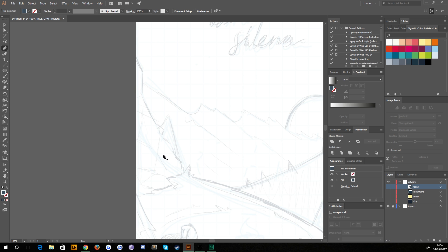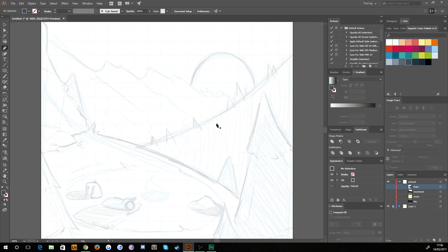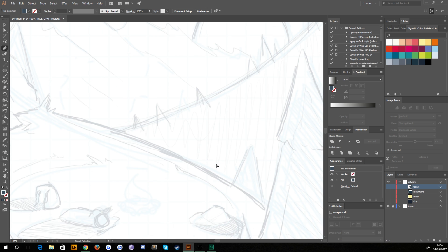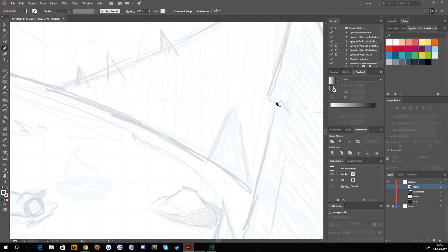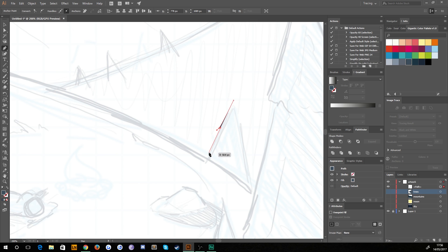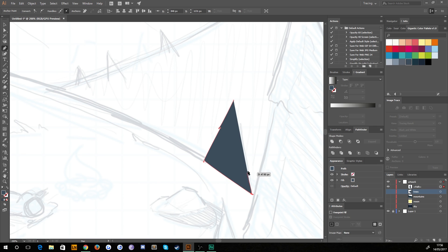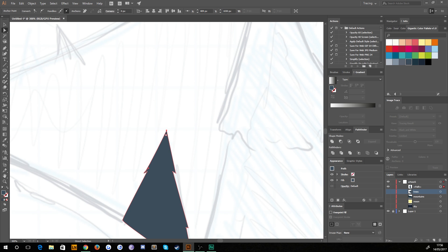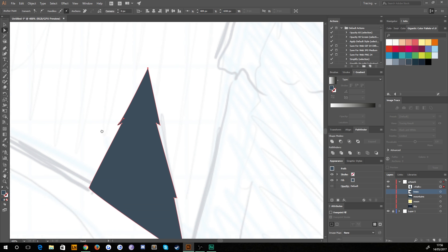I'm going to work on this little bit of rock here, but first I'll create these two trees which are between the background forest layer and the foreground section, since we're working from the far background to the foreground to keep everything in order. Instead of basic triangles like the previous trees, because these are a bit closer to the viewer's eye, we're going to give them a little bit more detail with the pen tool.